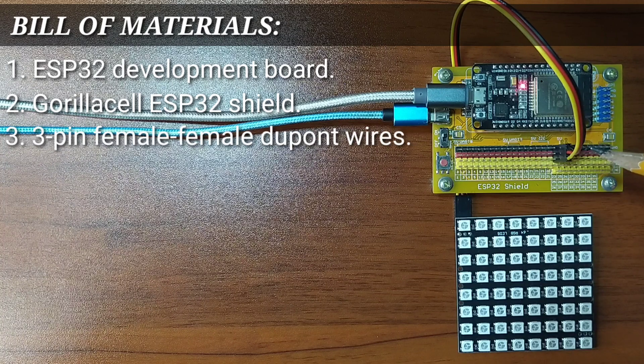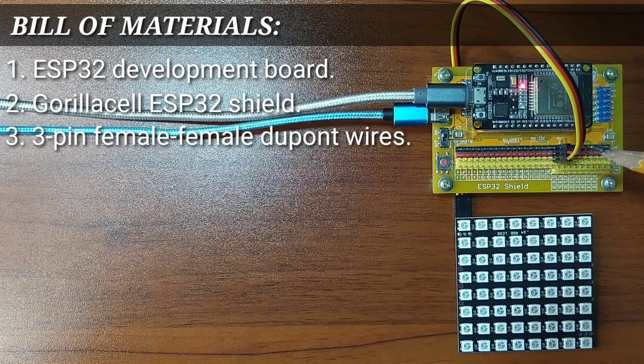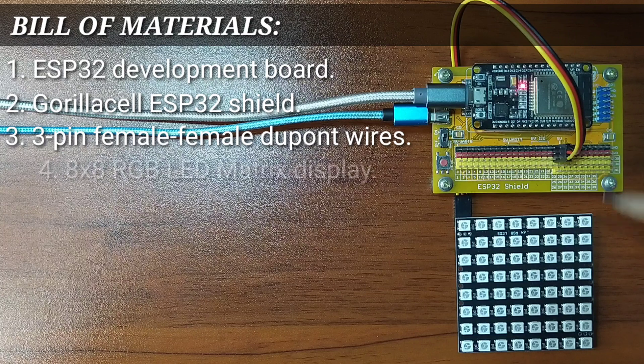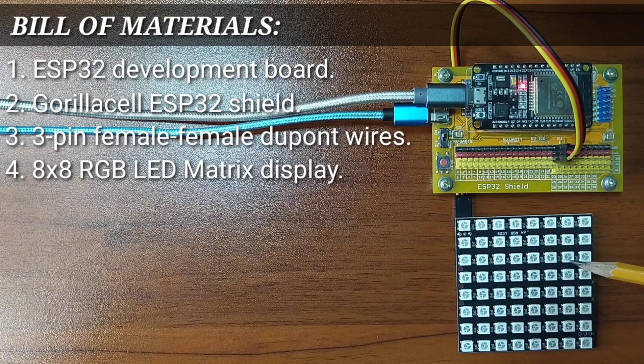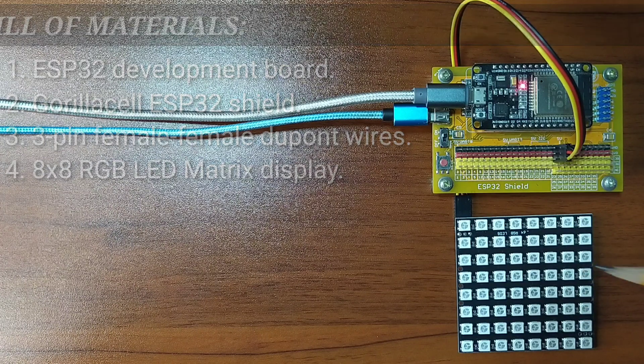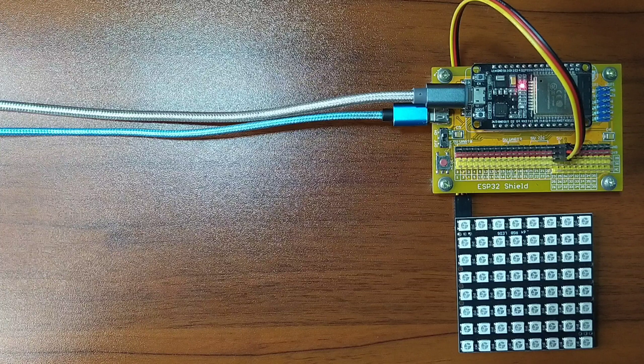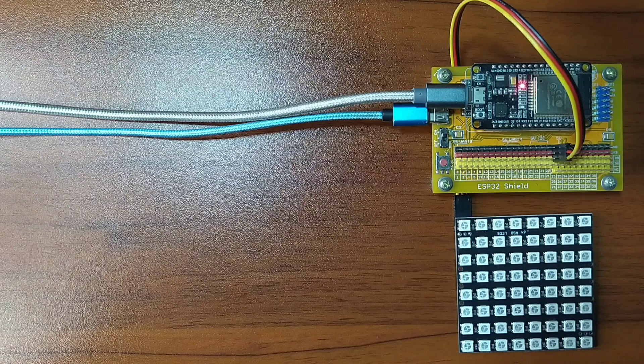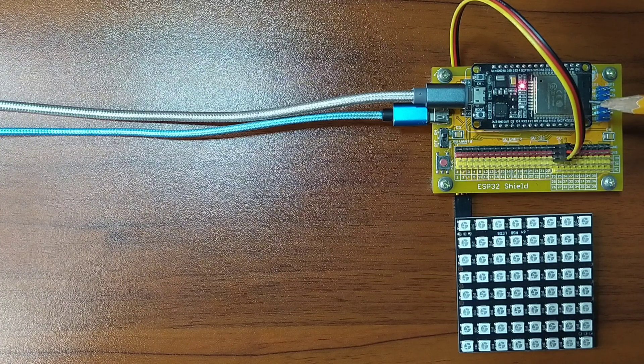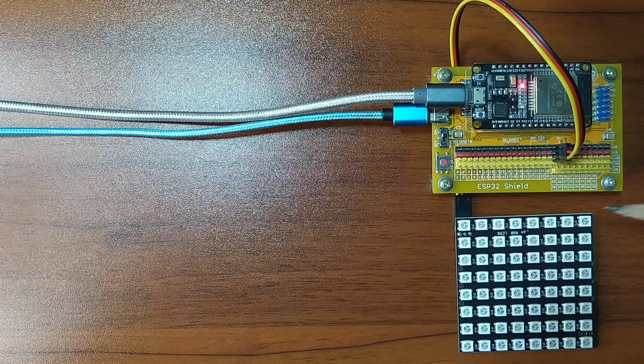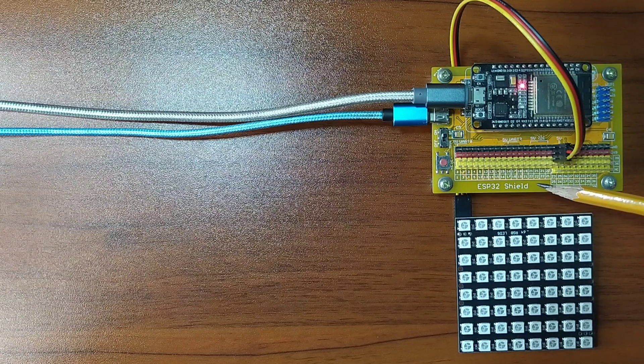A 3-pin, female-to-female DuPont jumper wires. And of course, the RGB LED Matrix itself. I already have it set up in advance where the ESP32 is attached on top of the ESP32 shield.